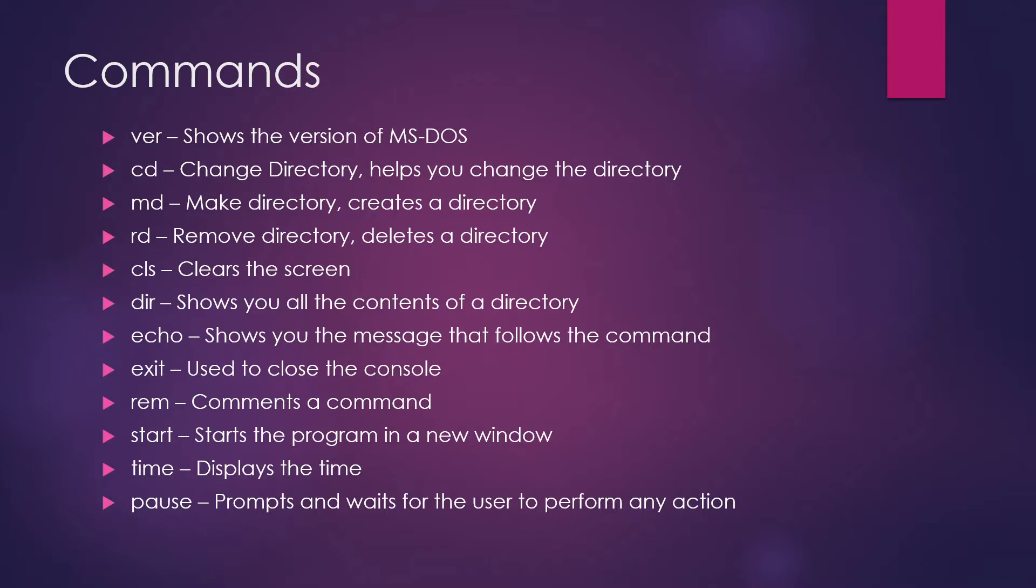DIR - so DIR command is a short form of directory. It shows you all the contents of a directory. So if there is any file or there are number of folders in your directory, it will show you all of that.